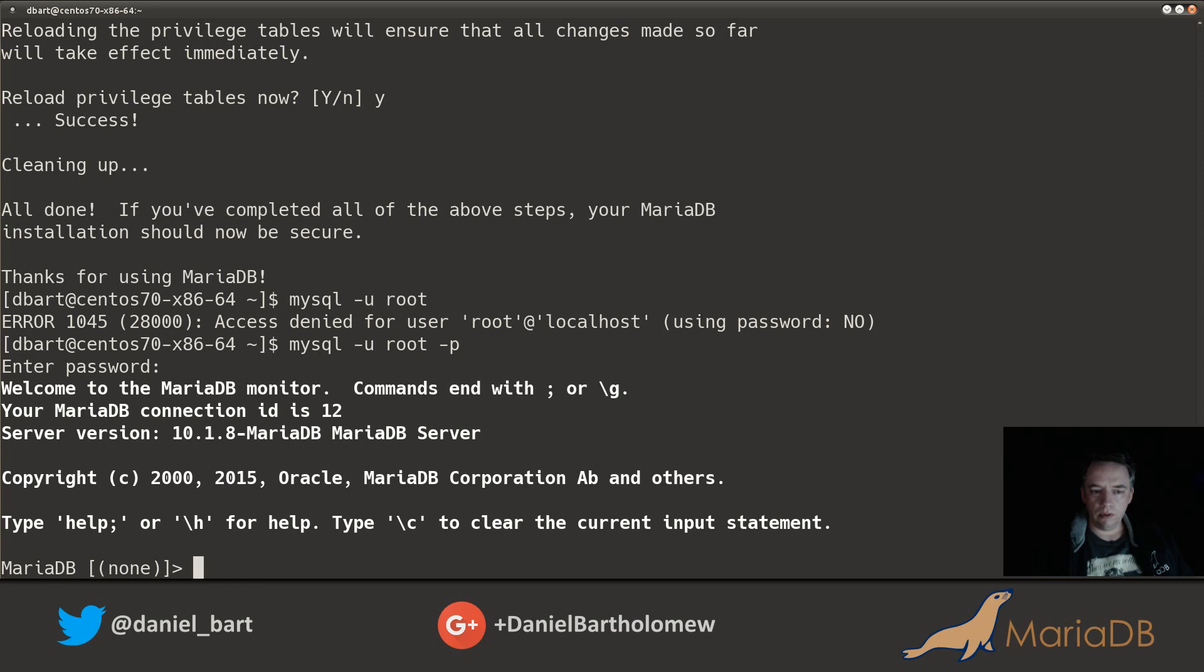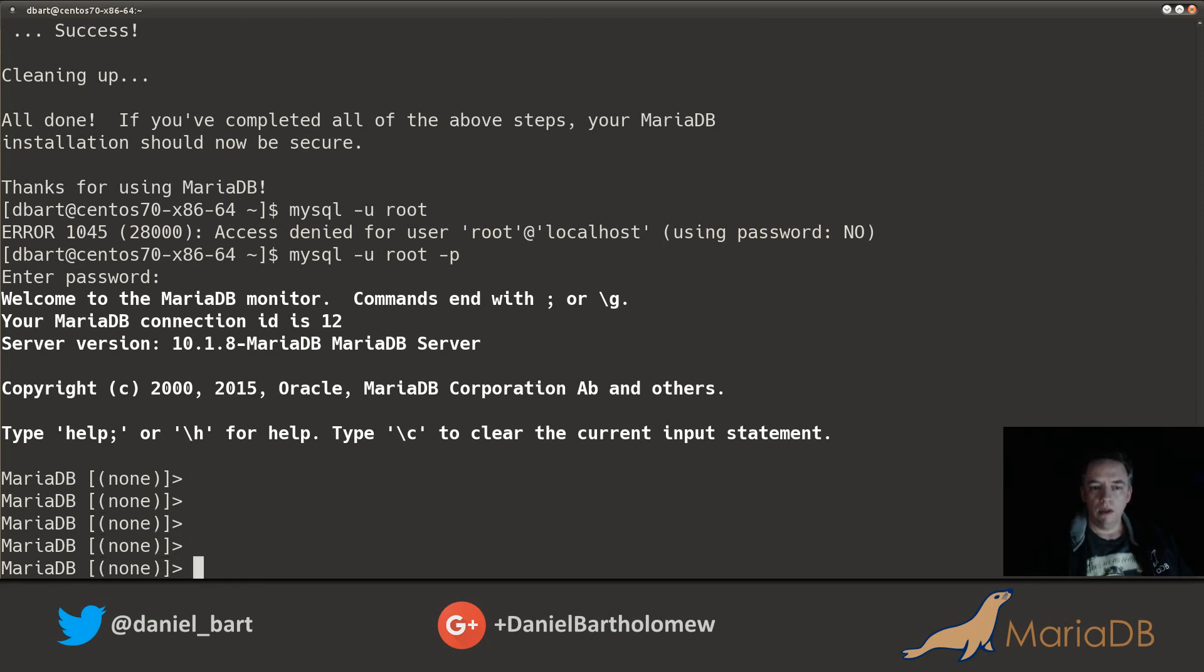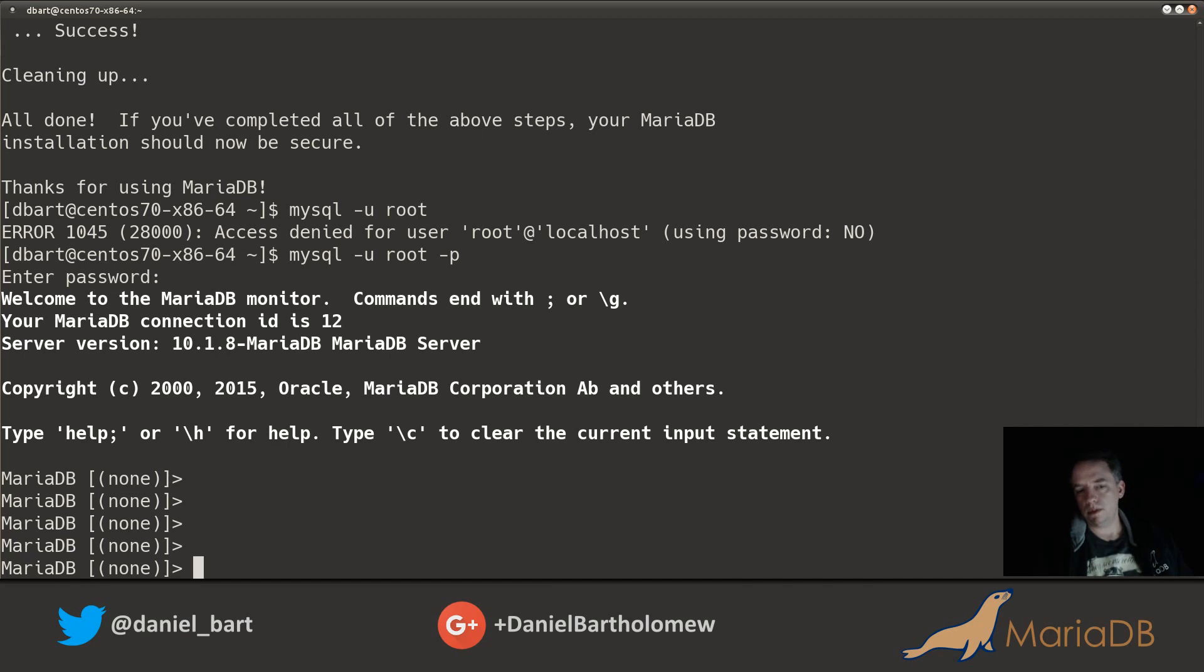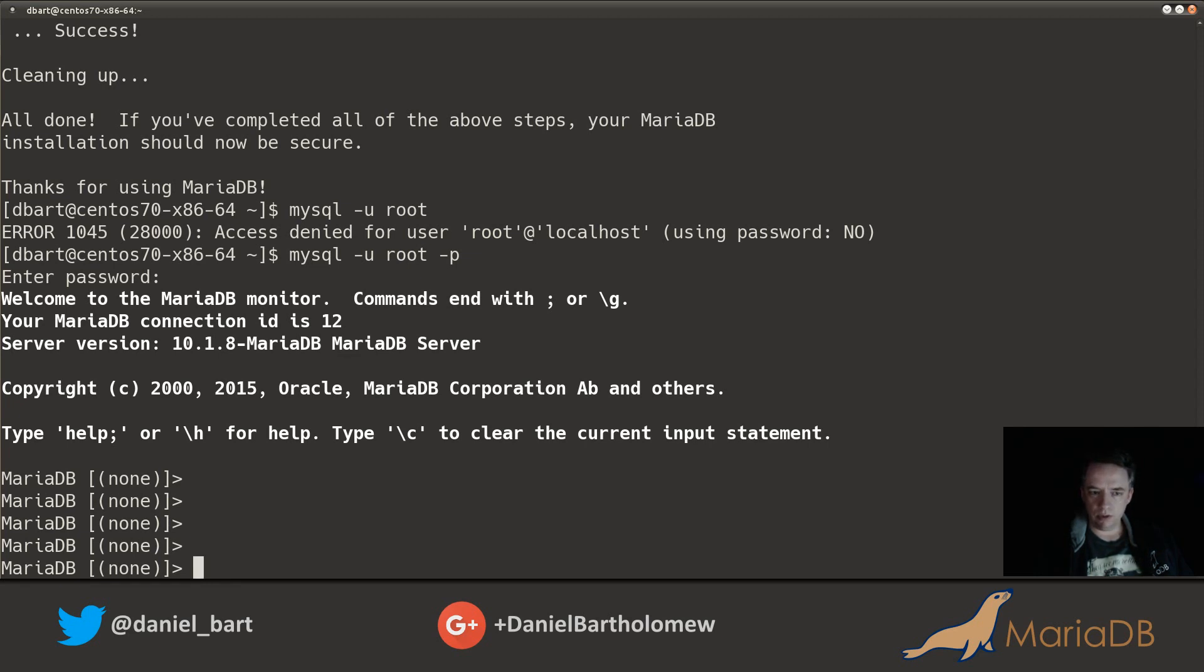Root logging in as the root user requires a password, which is what we want. And here we are. Welcome to the MariaDB monitor. Server version 10.1.8, which happens to be the latest version as I record this. They generally release new versions almost monthly.